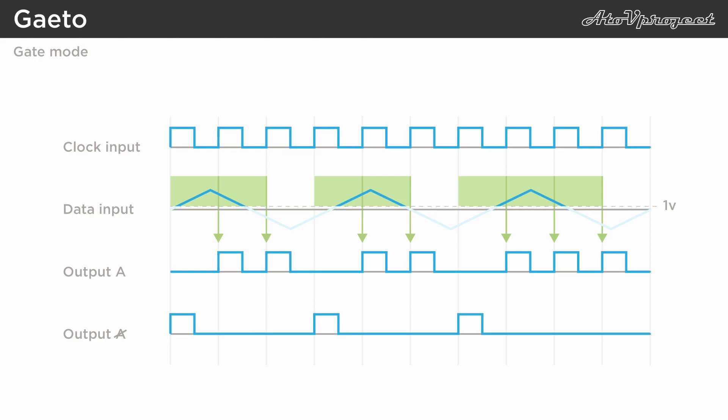This gives you a huge variety of quantized patterns, based on what you feed into the data input.